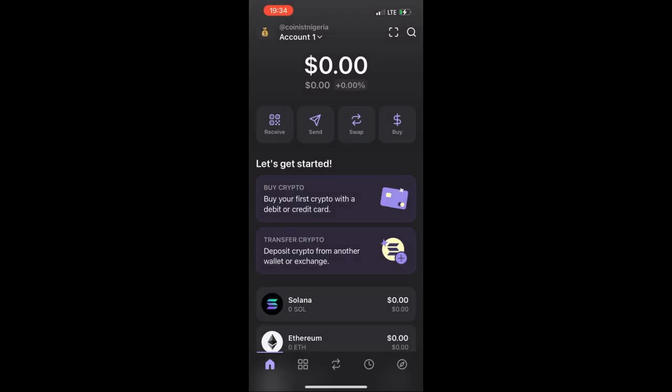The next step is important: you will need to follow other users. The more followers you can get, the more potential tokens you can receive from this airdrop. The more people follow you, the greater the allocation you can get. To follow someone, click on the Search button in the top right-hand corner.